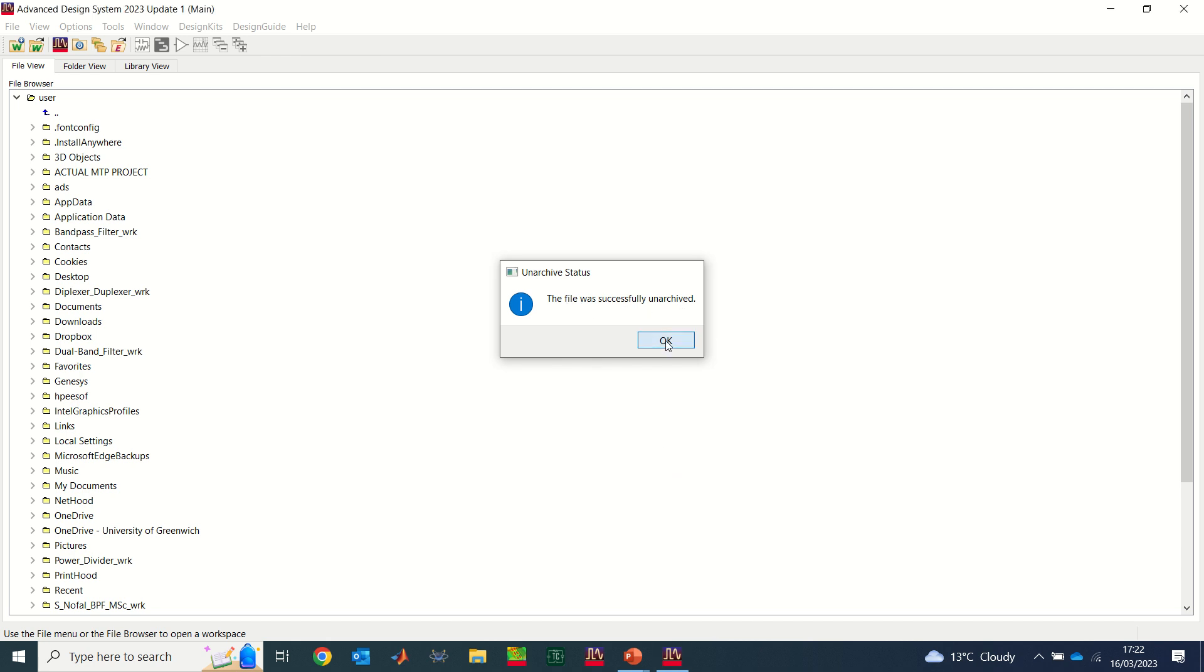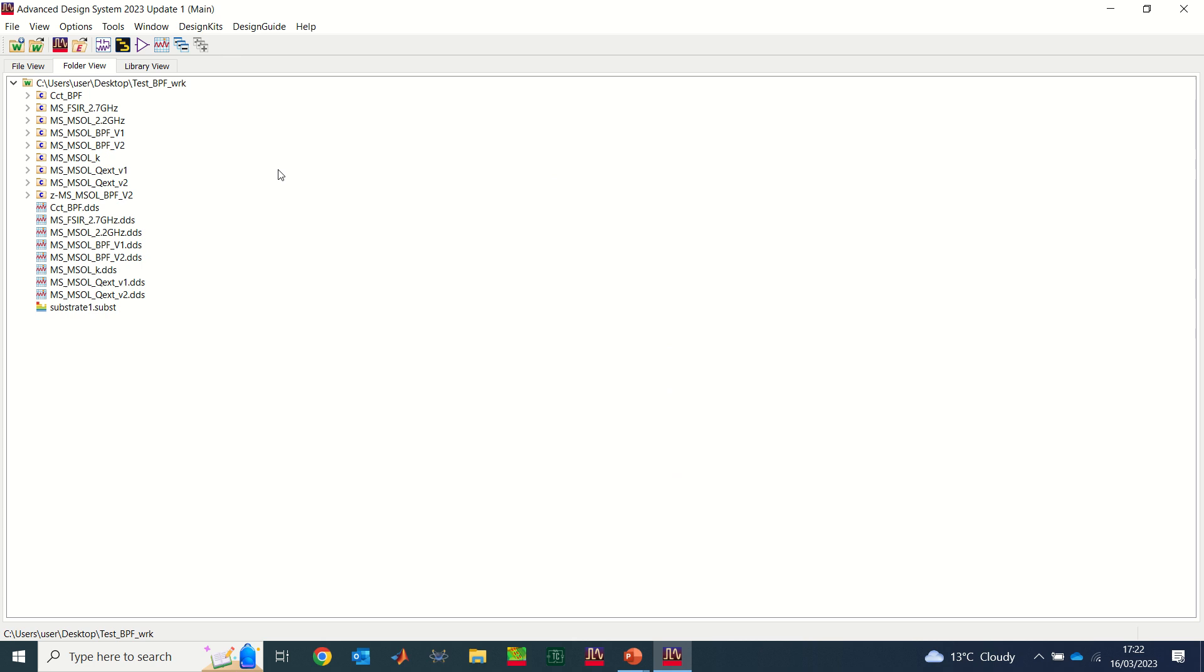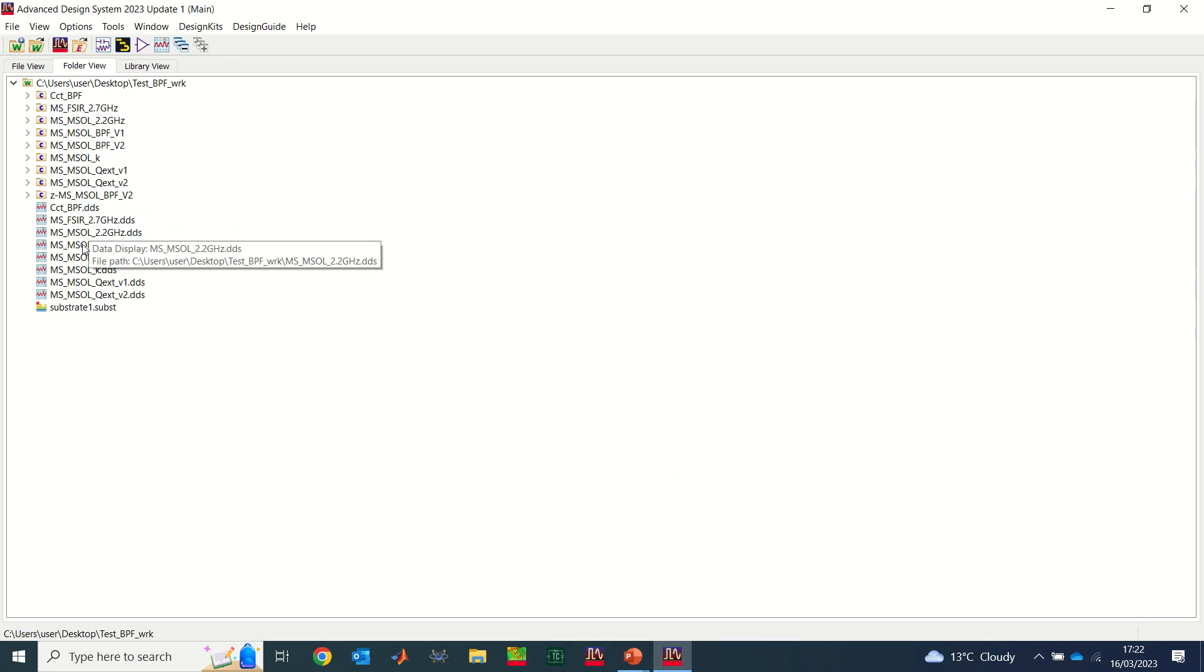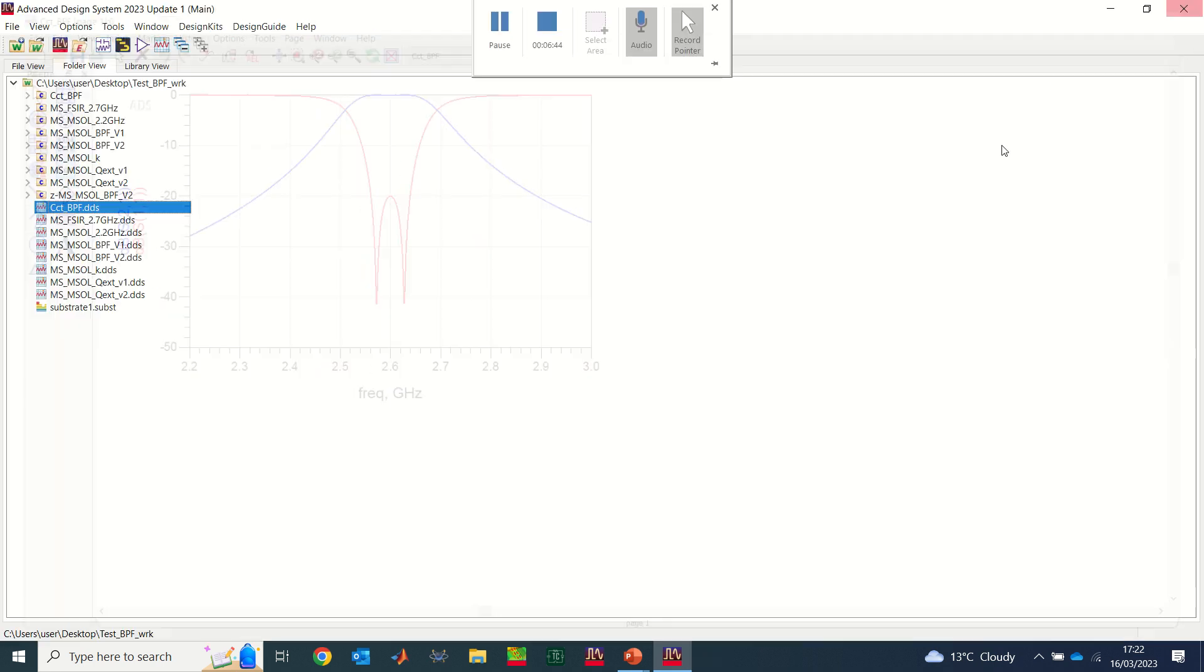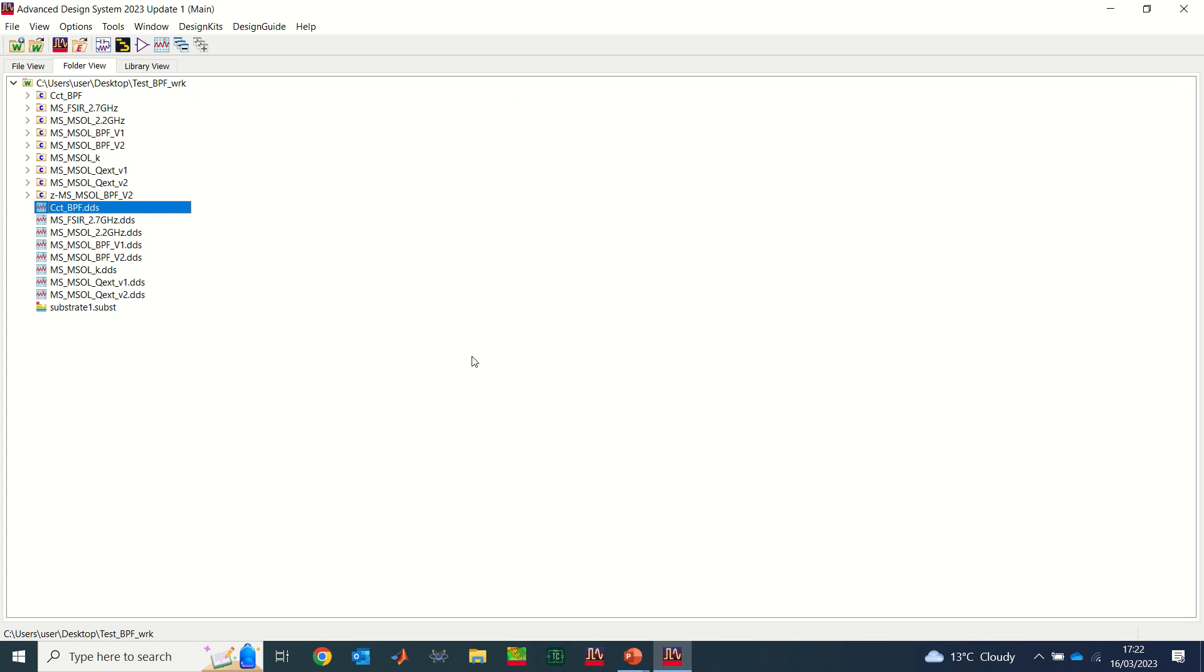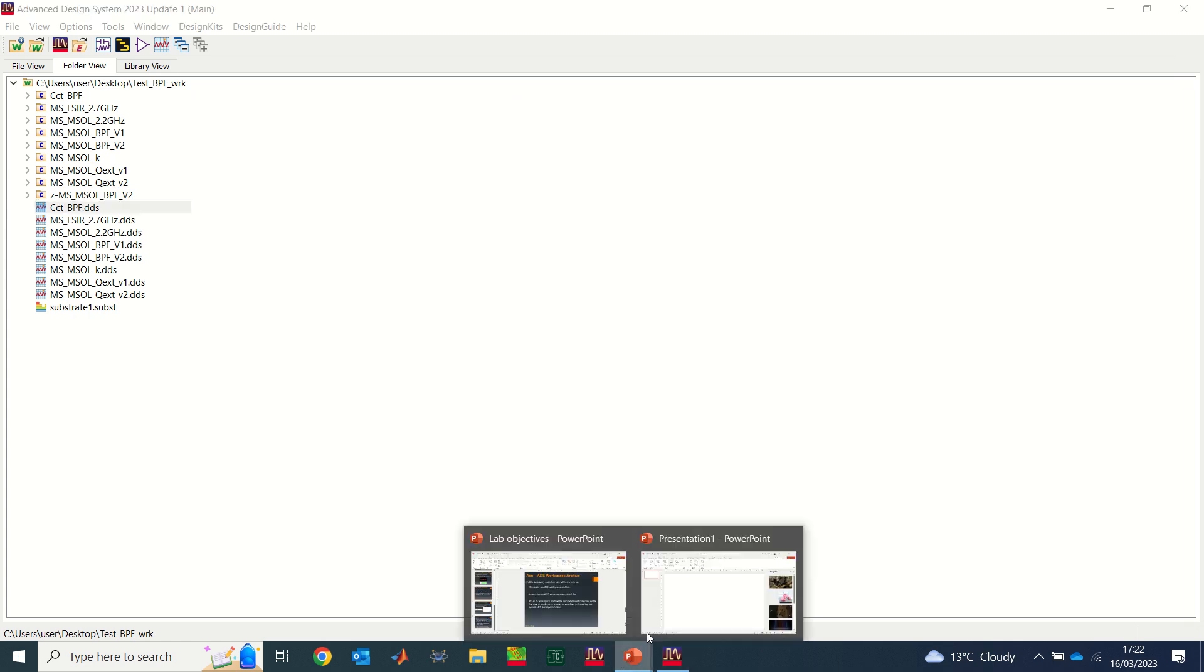Now you see it said file was successfully unarchived. I say okay. Now you see I have back that file. So now I have that file. If I click on this, you see it's exactly the same file you have previously. So this is basically the easy way to archive and unarchive your file.